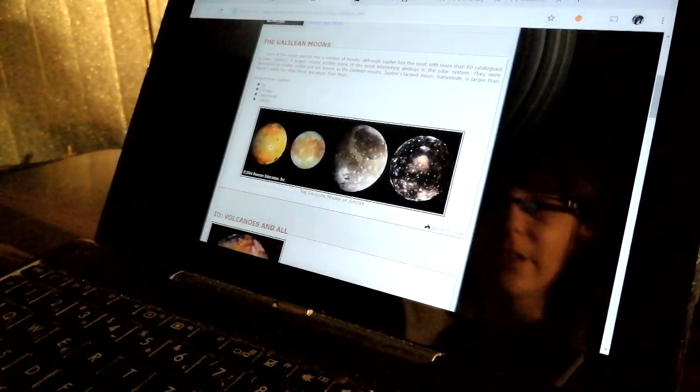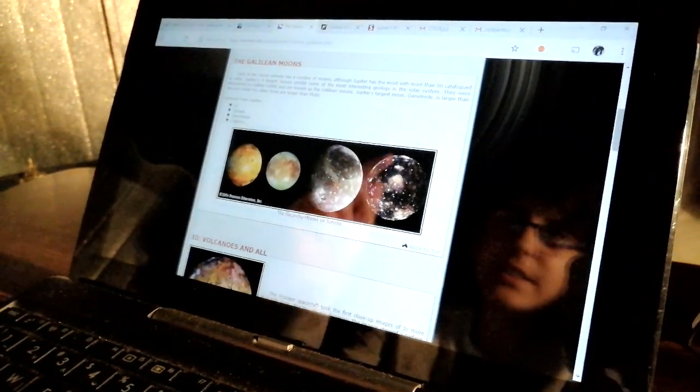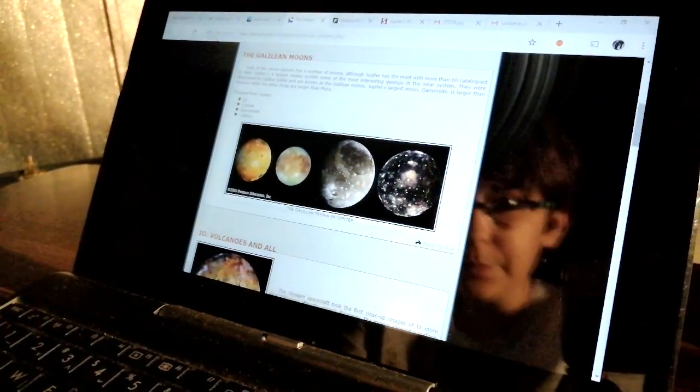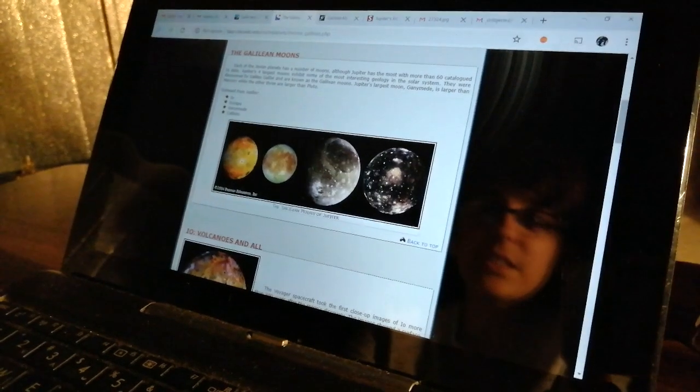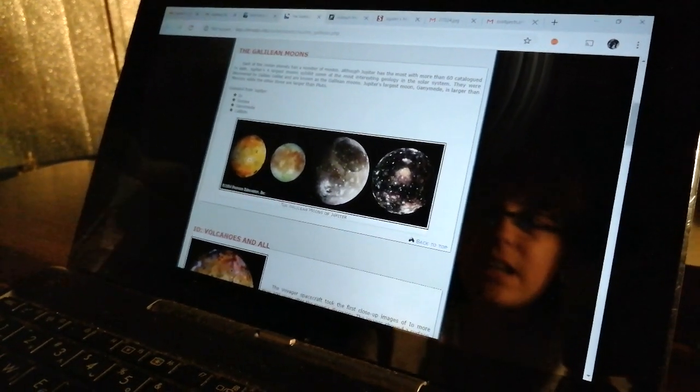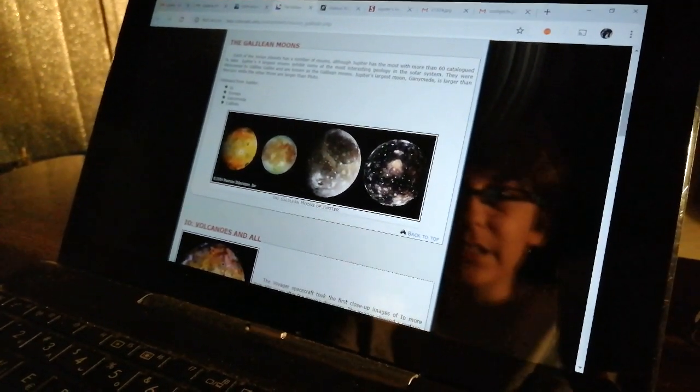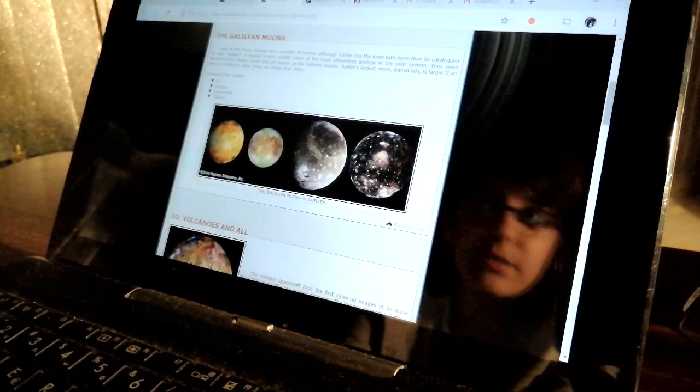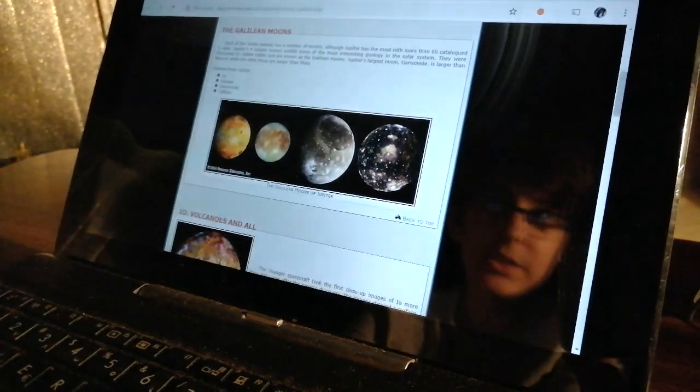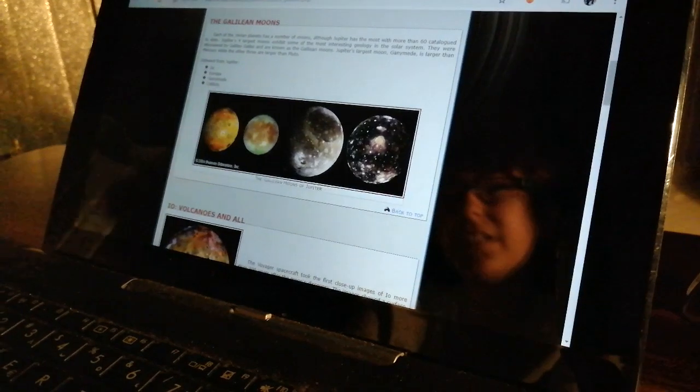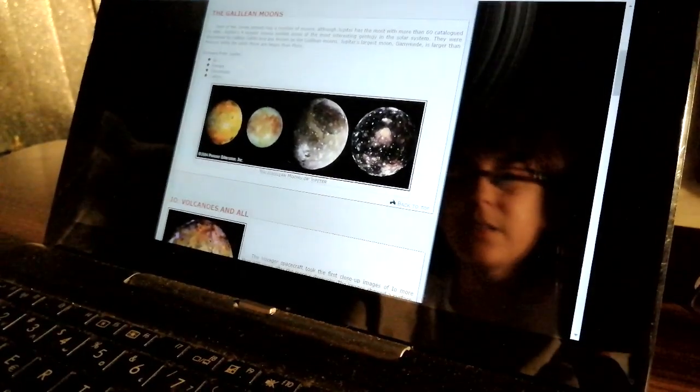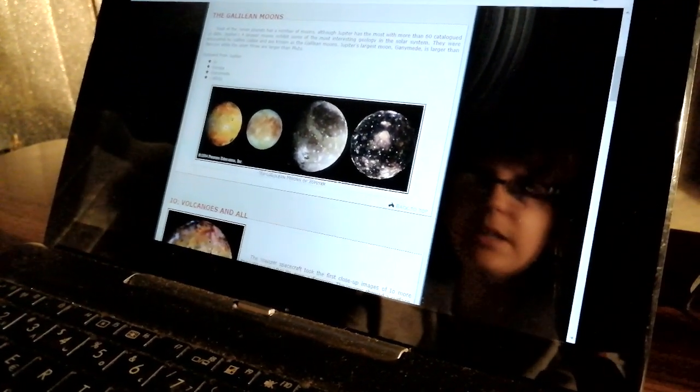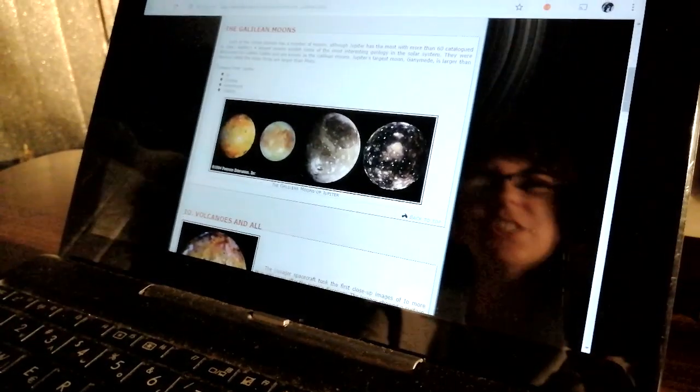The next moon is Ganymede. Ganymede is the largest moon, almost the size of Mars, and it has a magnetic field. It's actually better than Mars because Mars doesn't have a magnetic field anymore. It could have life but if it's closer to the sun of course.